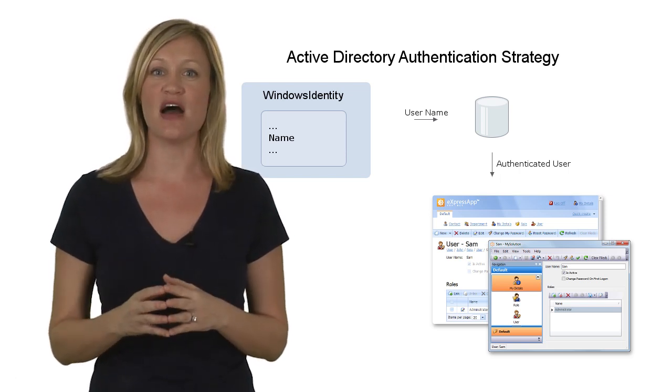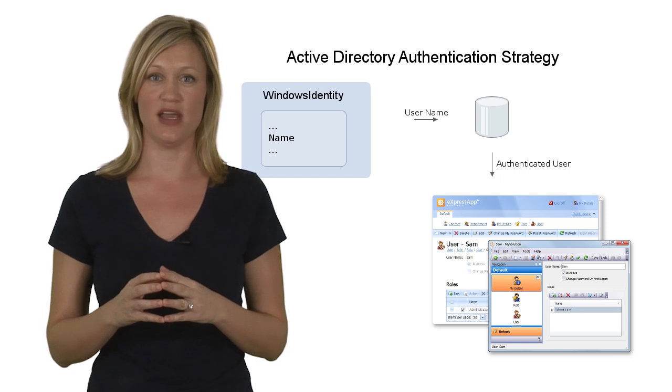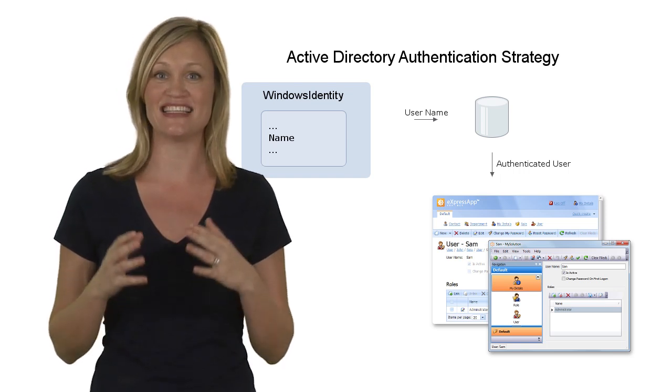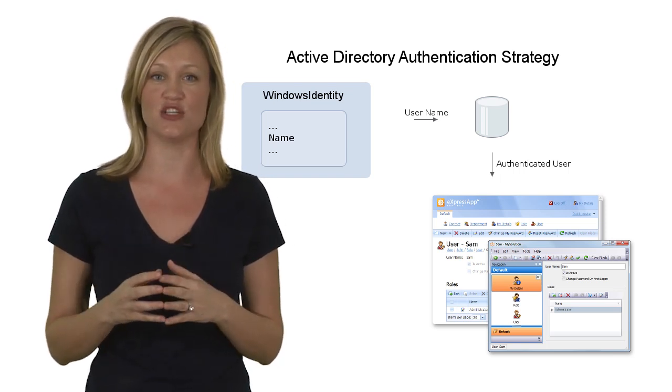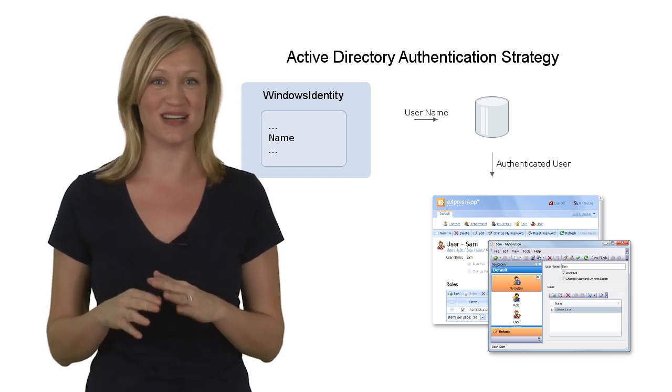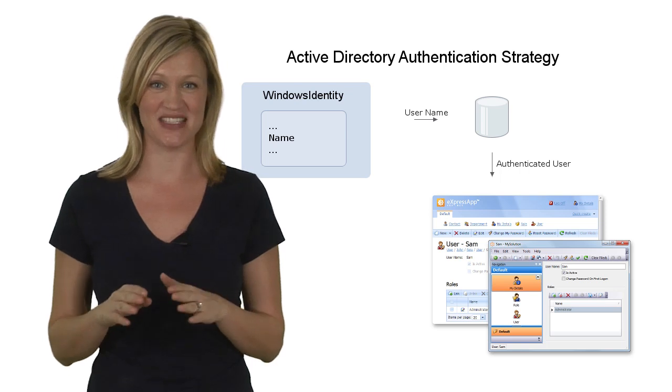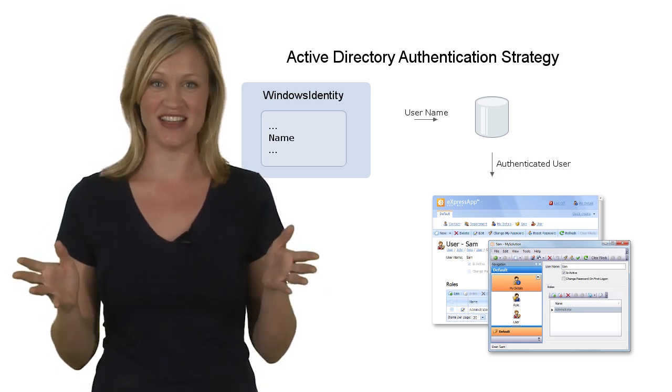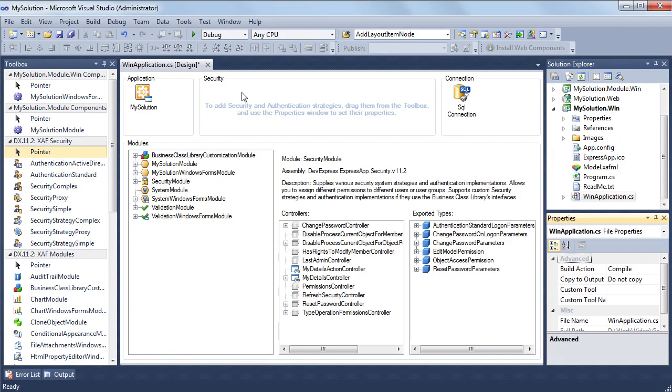If the account can be found in the directory and the corresponding user object exists in the application's database, by the way, the password is not stored in this case, the user is authenticated. Now, let me configure the security system.